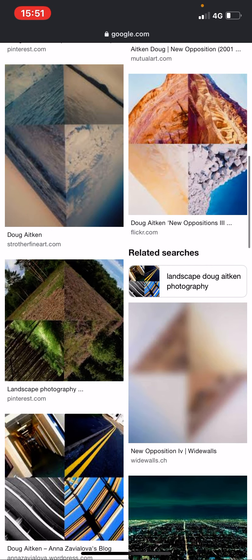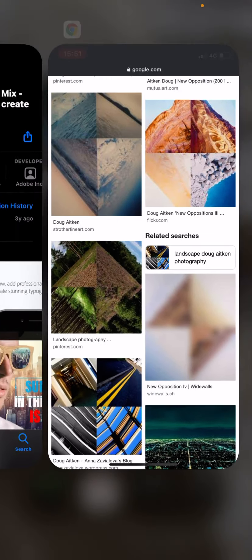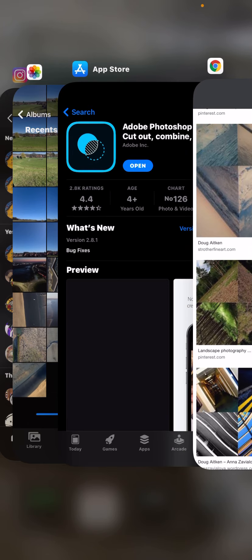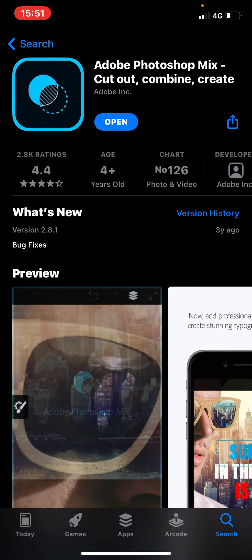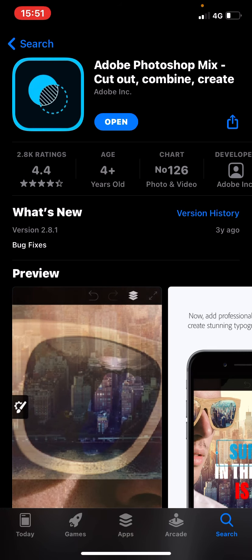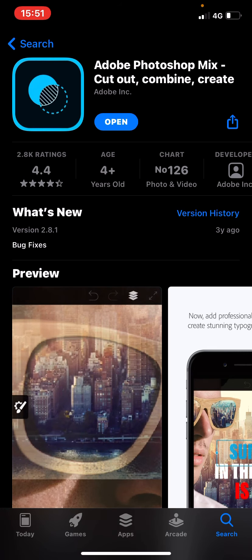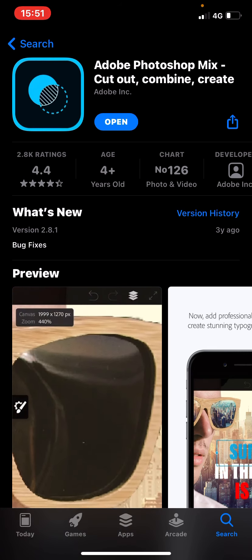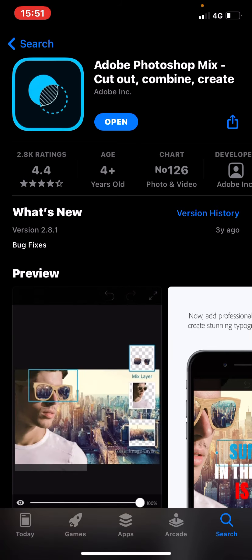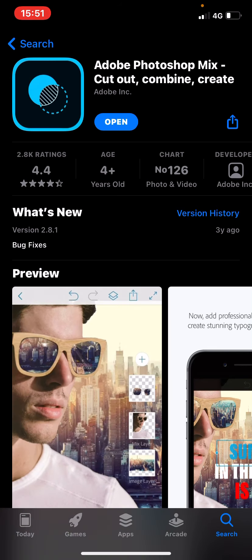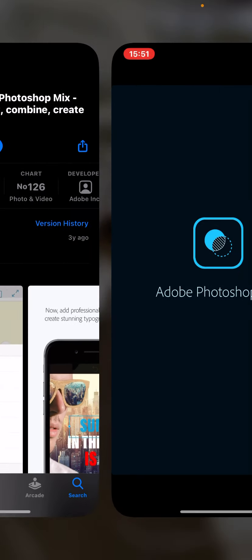So we're going to be doing this using an application called Adobe Photoshop Mix. It's a free application available in the app stores and Play stores. It's free to use as well. You will need to sign up, but that again is free. I've already got it downloaded on my device, so I'm going to go ahead and tap open.